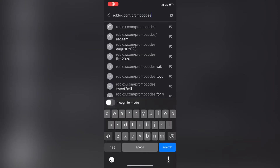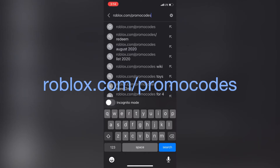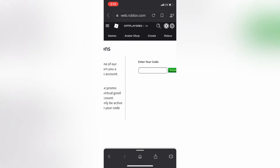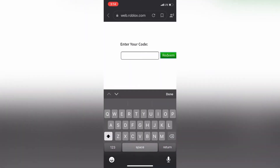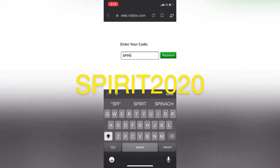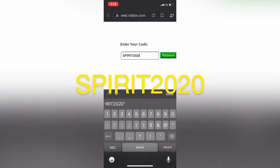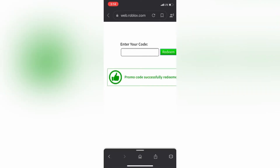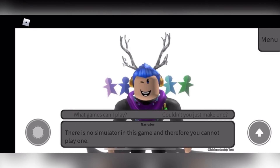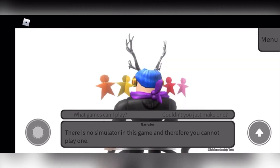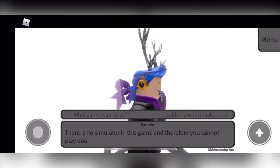What you want to do is go to roblox.com/promo codes and after you sign into your account, go over to 'Enter your code' and enter the code SPIRIT2020. After you do that, it's going to say 'Promo code successfully redeemed' and you will get the Spirit Day 2020 stroller friends in Roblox. This is what it looks like in game.